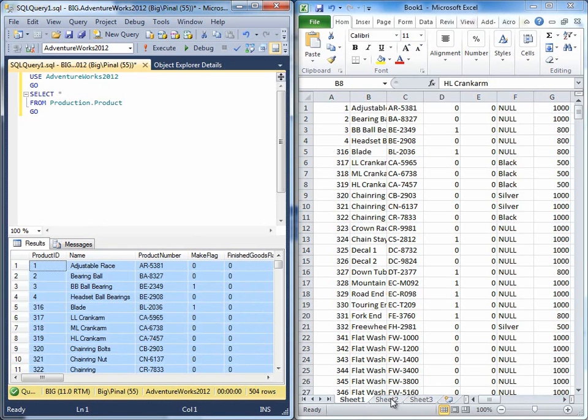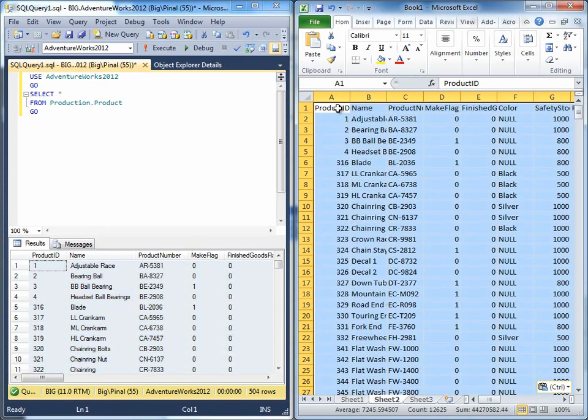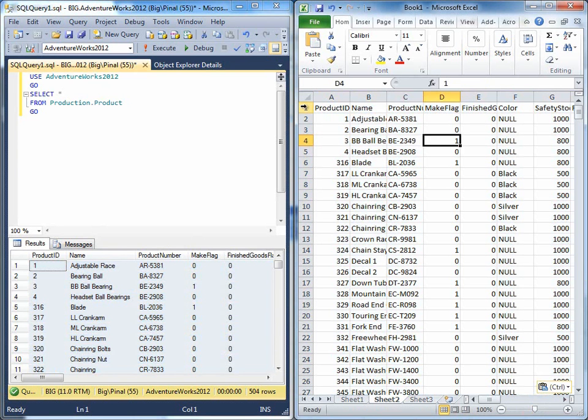Now go back to Excel and paste. You can notice that the header is now carried forward from SQL Server Management Studio to Excel.